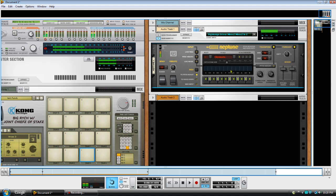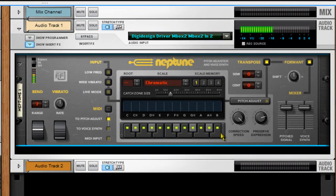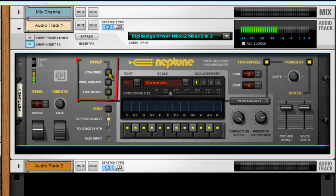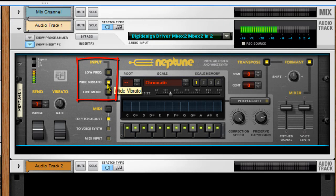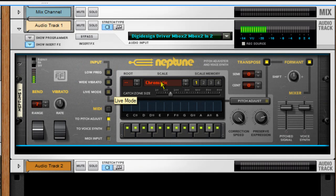Looking at it, it's a real cool device — almost looks like a compressor, but it's actually an auto-tune deal. You've got your input, you've got the low frequency, and there's wide vibrato in live mode. I'm still learning some of these features, so give me a little time and I'll do a tutorial on those.